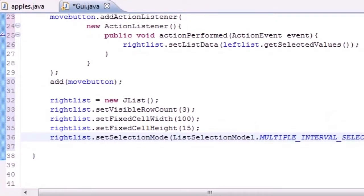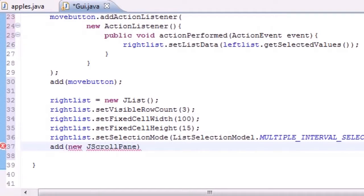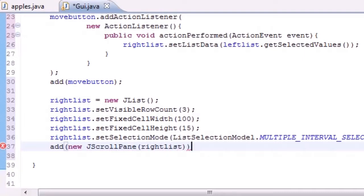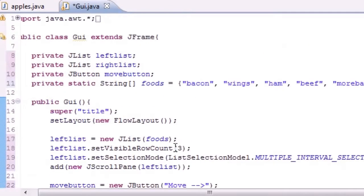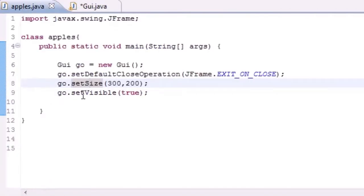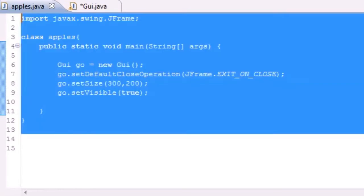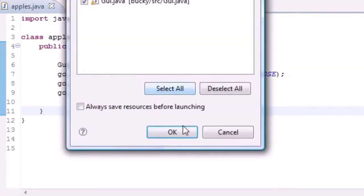So just like that, now that we have our rightList made, the only thing we need to do is add it to the screen. So let's go ahead and add new JScrollPane—we want a scroll bar on this one too—rightList. So now we have everything added to our screen and our program is basically built right here. Let's go ahead, and in our main I already have this stuff from the last tutorials, let's go ahead and run this and see what we got.